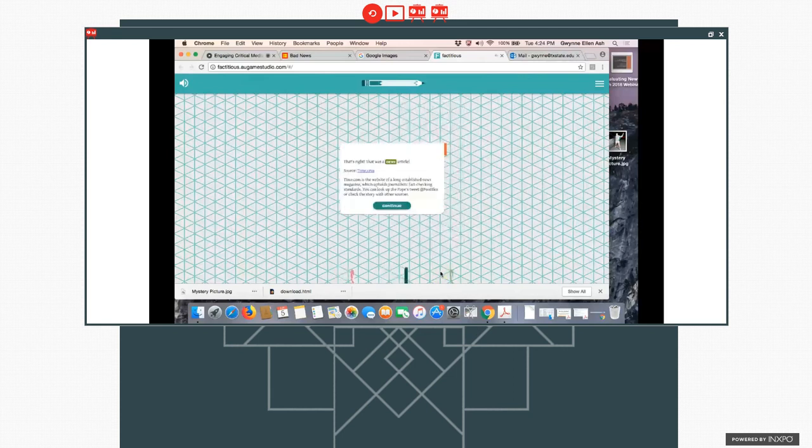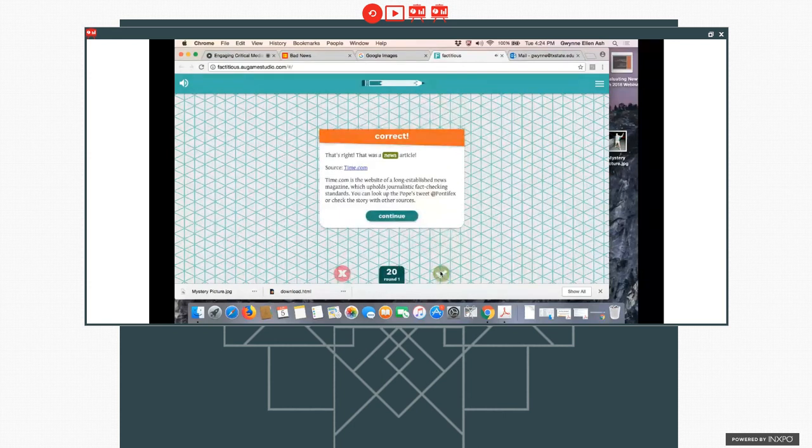Okay. So it was a news article, and it's from Time. I'm going to do one more. I'm going to see if we can get a fake one here.